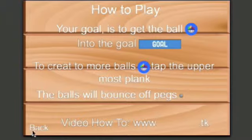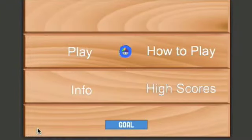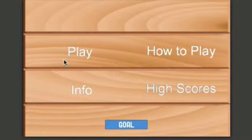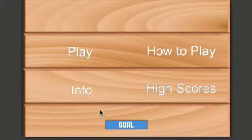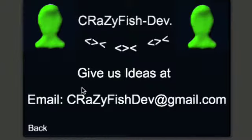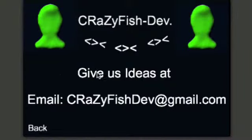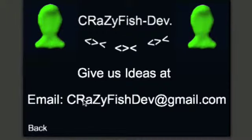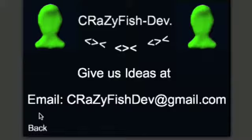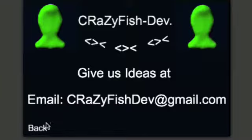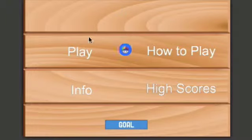Let's go back and you can hear the click from the ball hitting the goal. Let's go into Info. We've got Crazy Fish Development and Give Us Ideas - this is an email that you guys can send ideas to or post comments below, both will work for me.